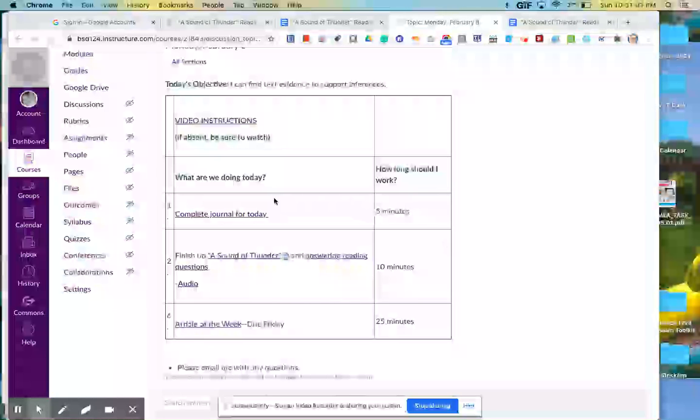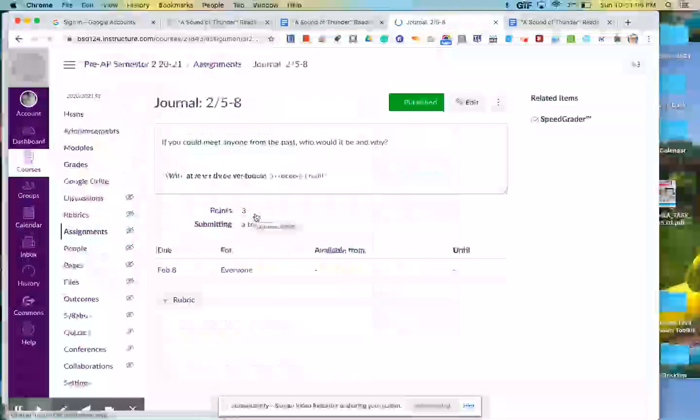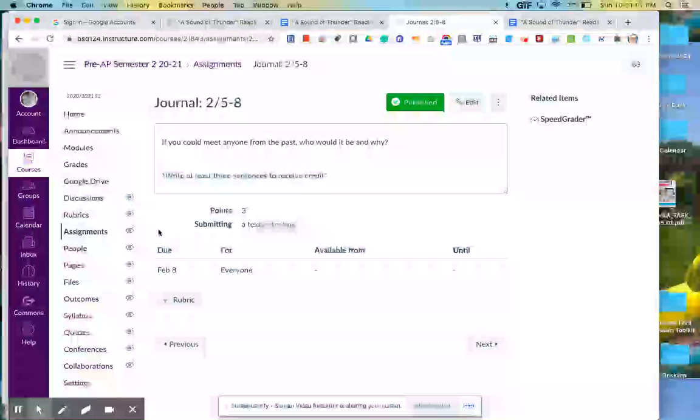So what you'll need to do today is complete your journal, and the prompt for that is, if you could meet anyone from the past, who would it be and why? Make sure you write at least three sentences.